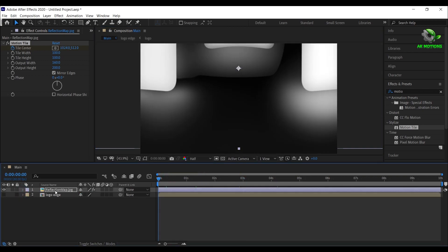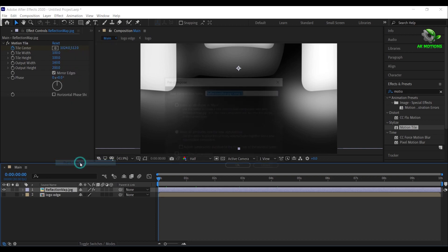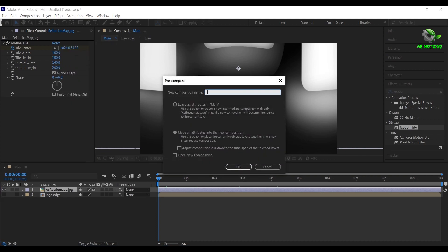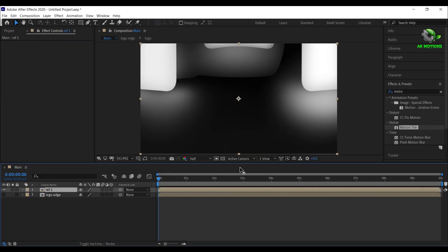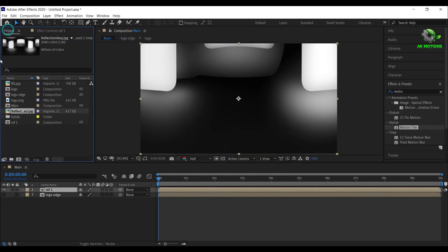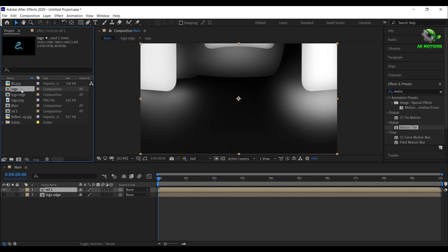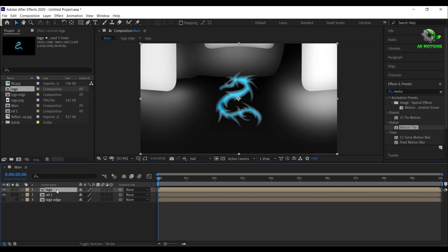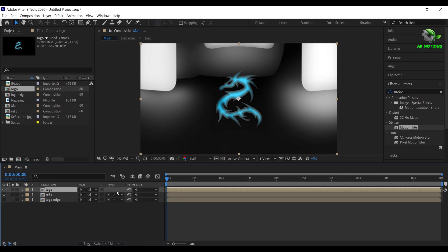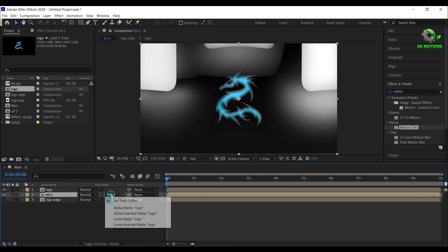Right click, select precompose, I'm calling it as reflection 1. Now go to the project panel, drag and drop your logo composition on top of all the layers. Now for reflection 1, change track matte to alpha matte.